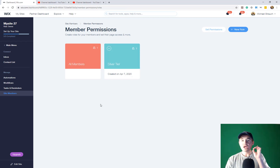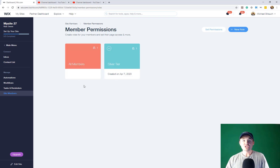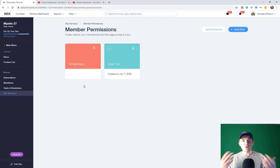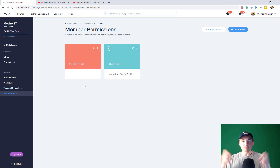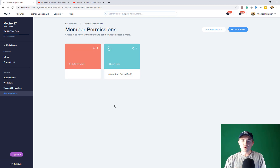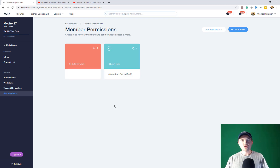You'll currently see one user role actively, and that will be All Members. Whenever you have any type of membership on your website, you will always have an All Members role. This is a default by Wix for all members, and it gives members access based on what you configure in the editor. If member pages are locked to certain paid plans, then All Members wouldn't get access — only members on that paid plan would.